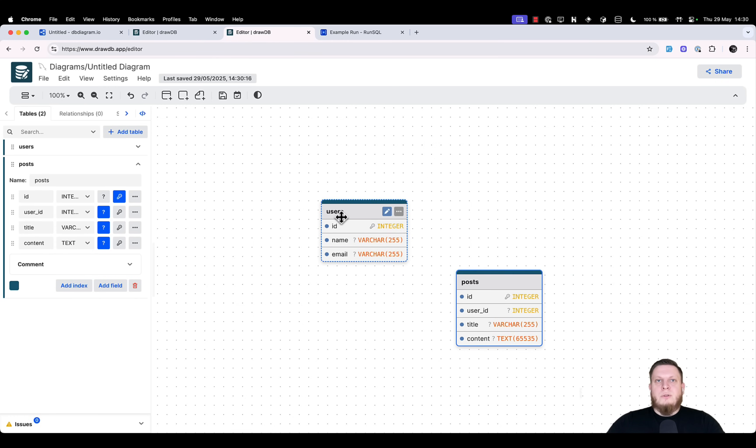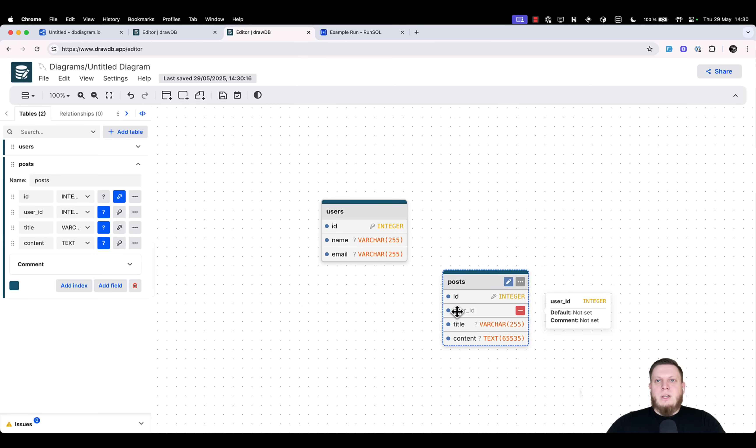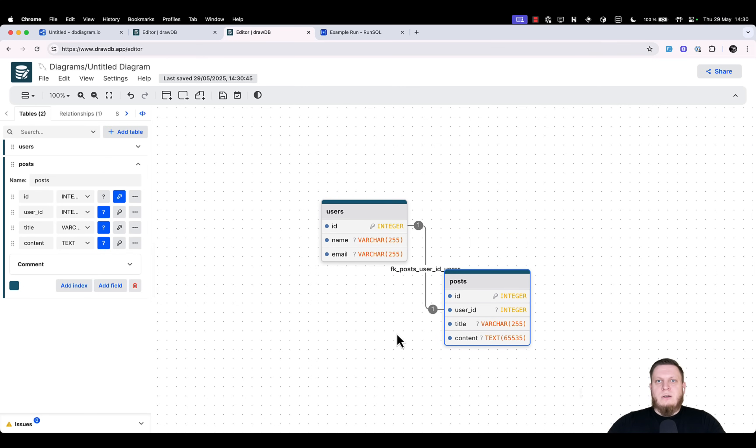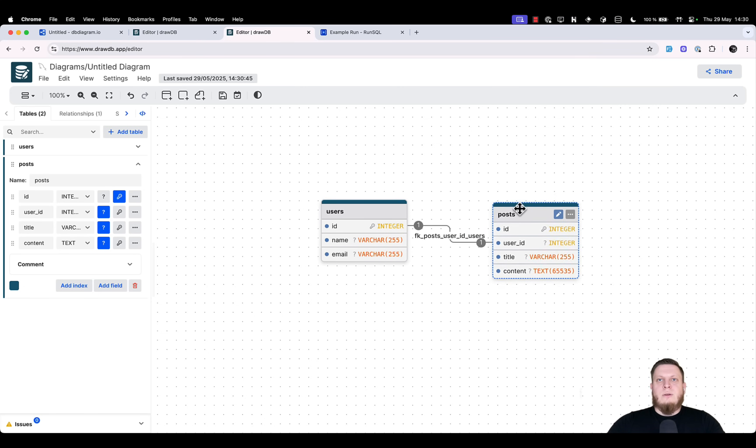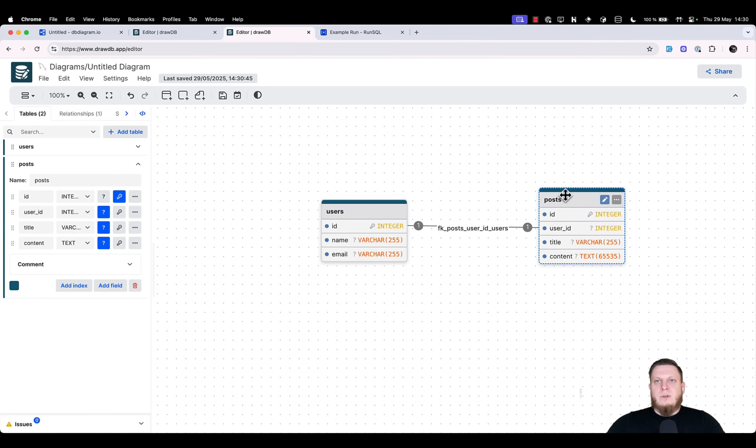Now that we have those two tables, we can see that we should have a connection. After all, our posts have a user ID. So, let's simply take the user ID and drag it to the user's ID. That's it. It's immediately connected. We can see that the relationship is there, and we can even see the relationship type.